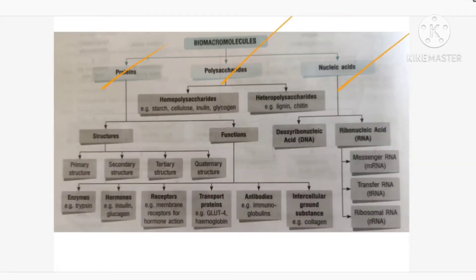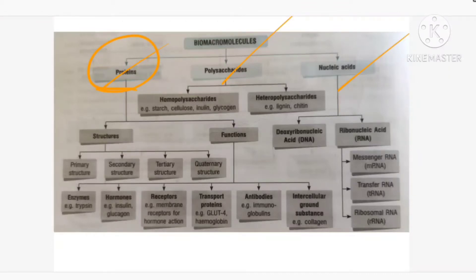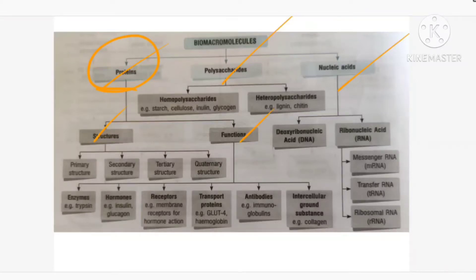First is proteins, second is polysaccharides, and third is nucleic acids. Moving on to proteins — the simple form of proteins is amino acid. These amino acids combine together with peptide bonds and make up proteins. Under protein we are going to discuss its structure and functions. The protein can be classified into four main structures: primary structure, secondary structure, tertiary structure, and quaternary structure.